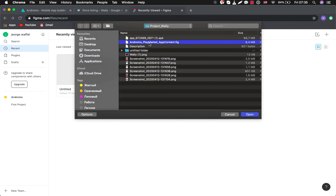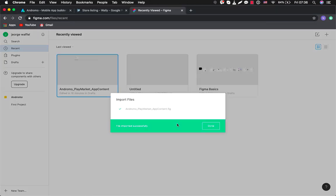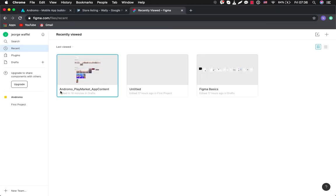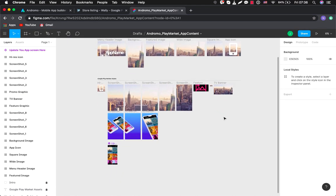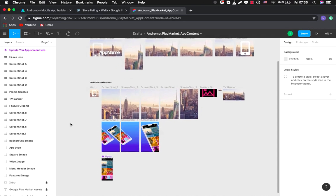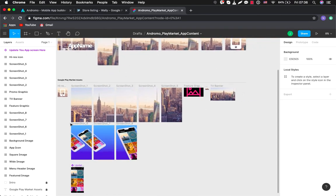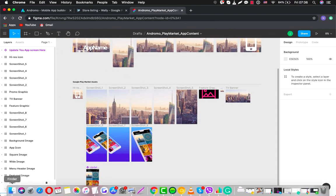This is our toolkit. Okay, now we have Andromo Play Market App Content. We dive in here, and this is our tool for creating screenshots. I will show you how you can do it.